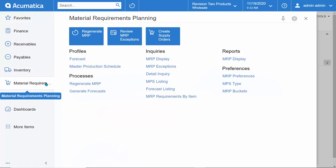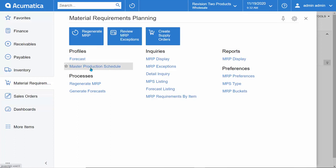The Material Requirements Planning workspace serves as a launching point for the material planner, where they can manage and create forecasts, master production schedules, and run MRP exceptions.